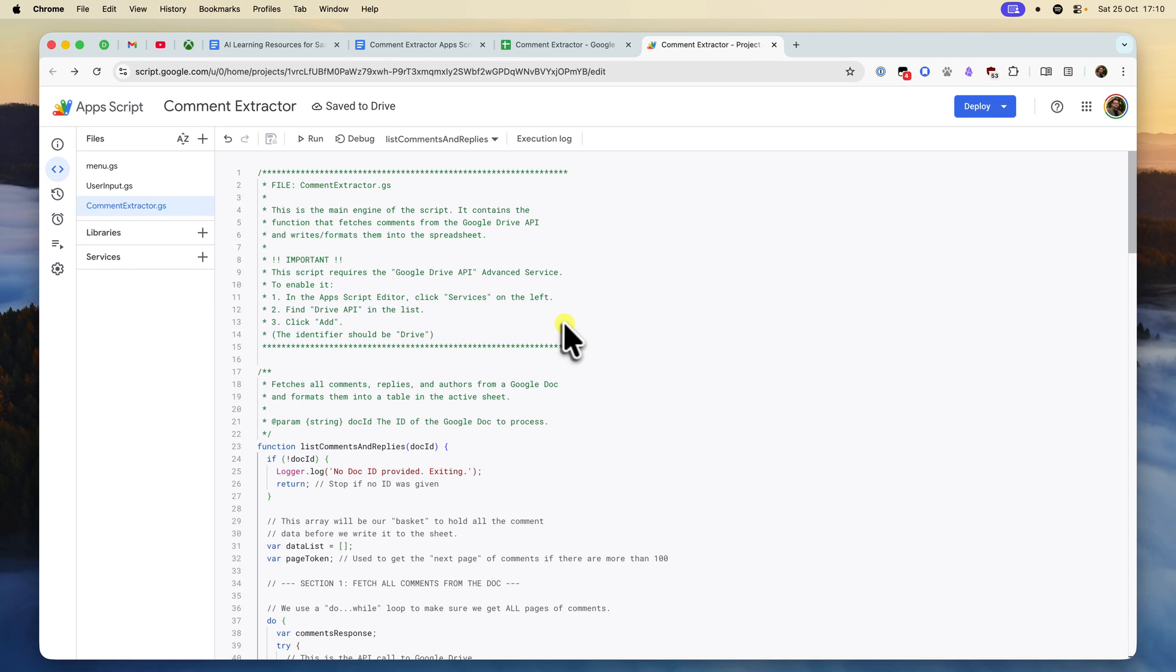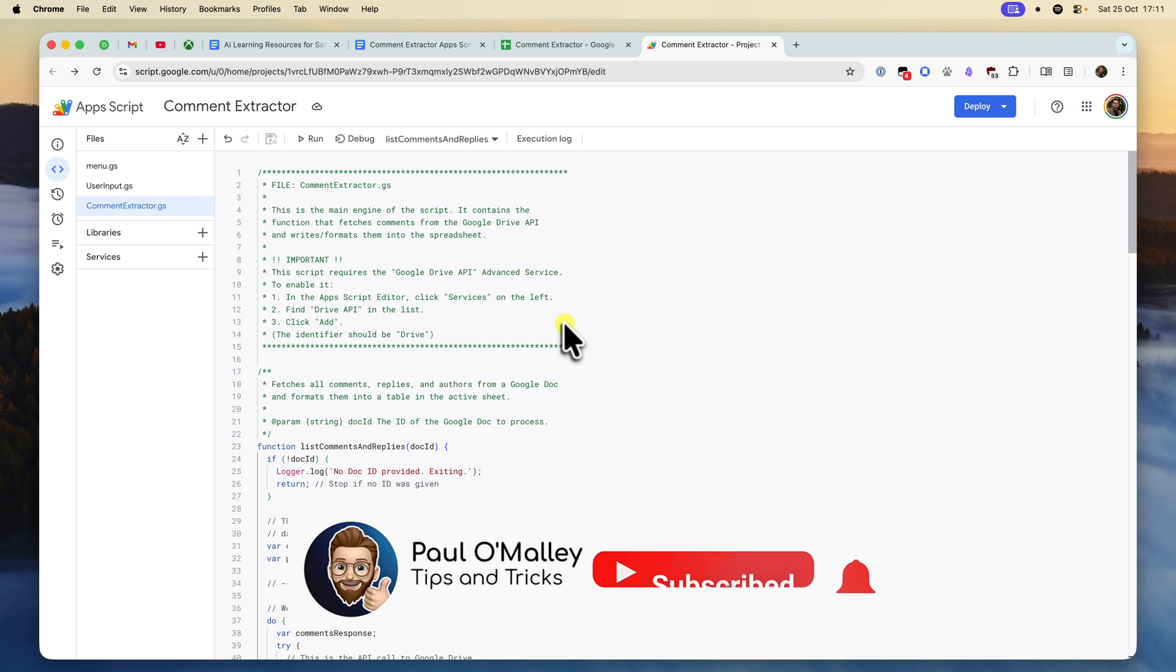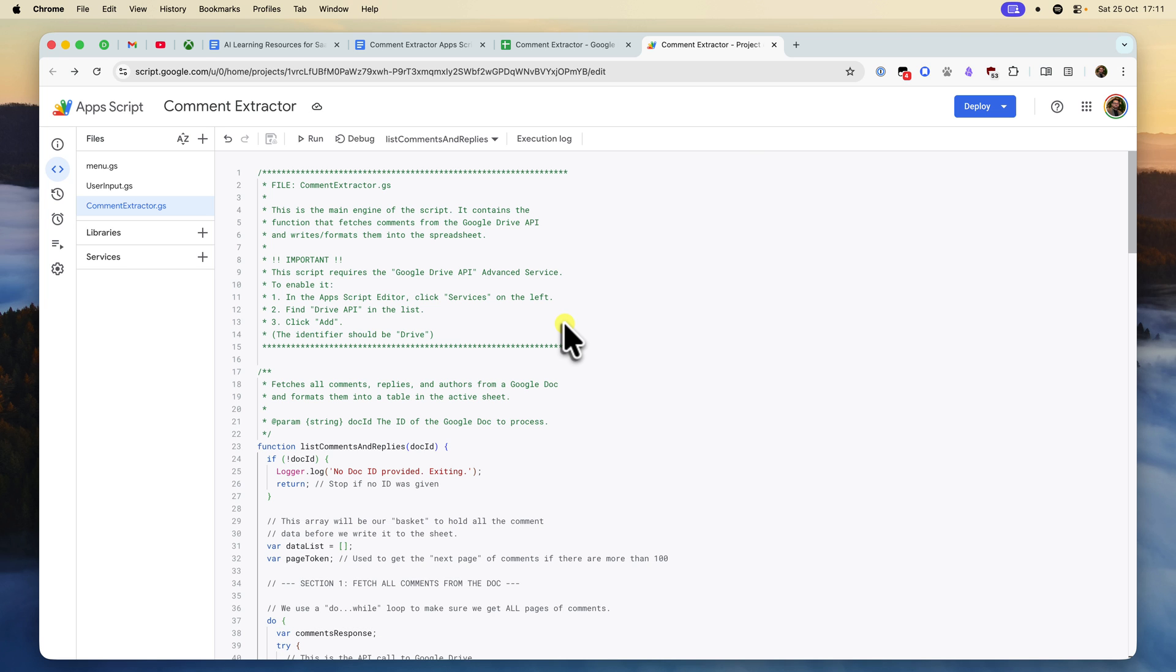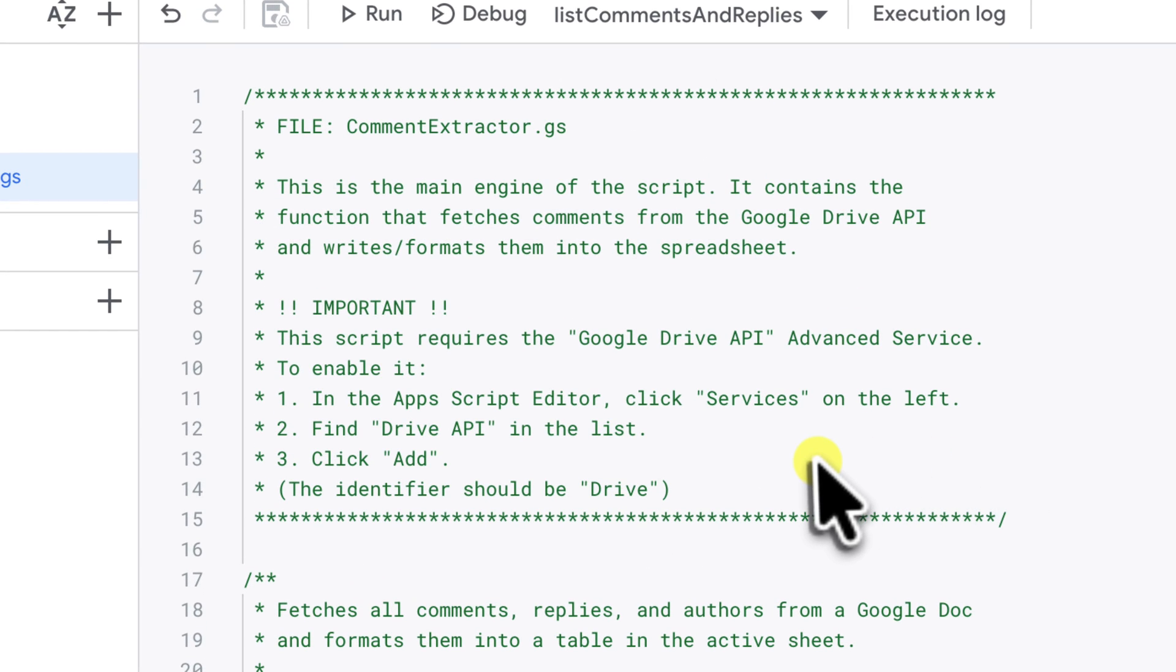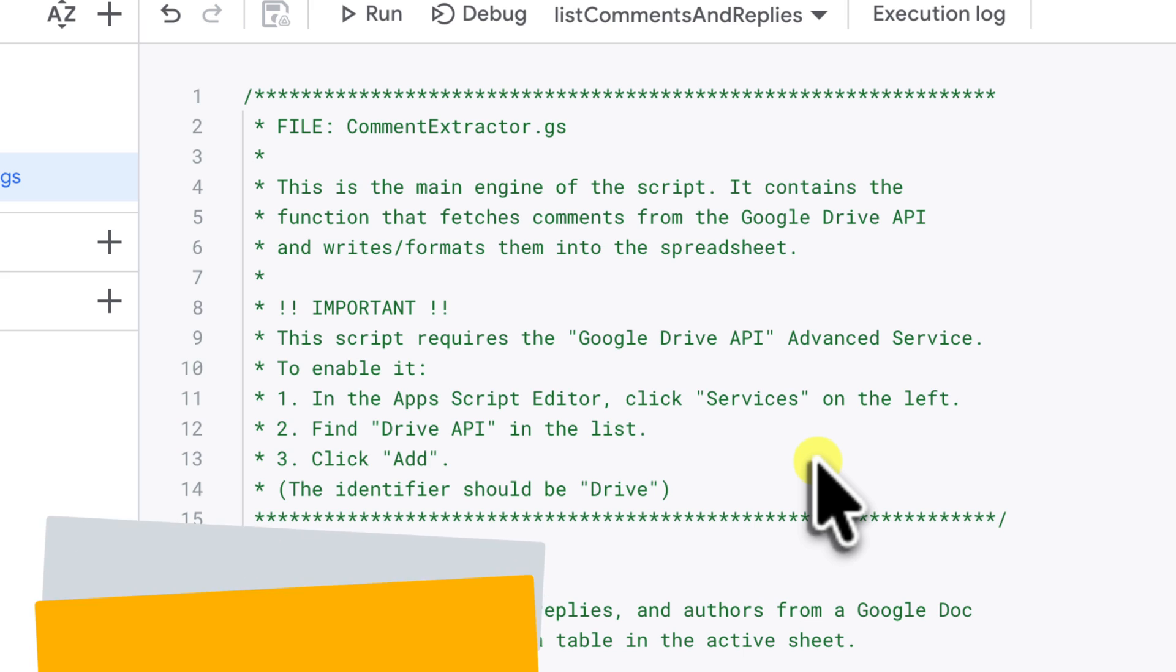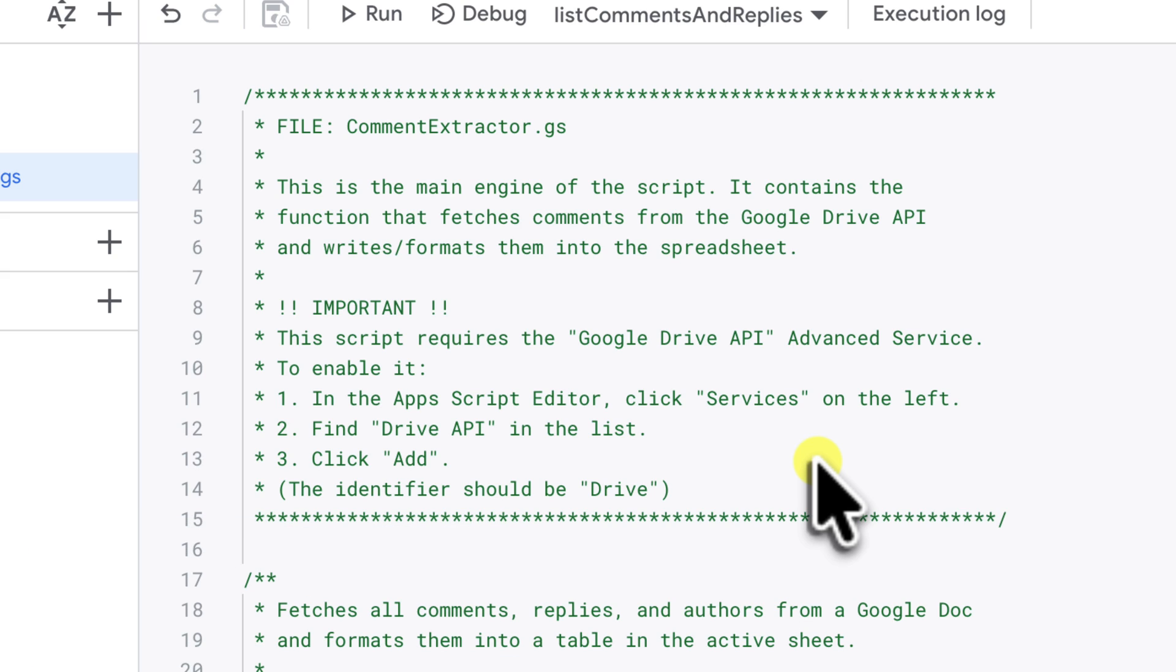Now there is one last thing that we need to do. And this is probably the most important step, and it's the one that most people miss. By default, our script doesn't have permission to look at other files in your Google Drive. We need to manually give it access to the Google Drive API service. This is what allows that drive comments list command that we just saw in our comment extractor script to actually work.